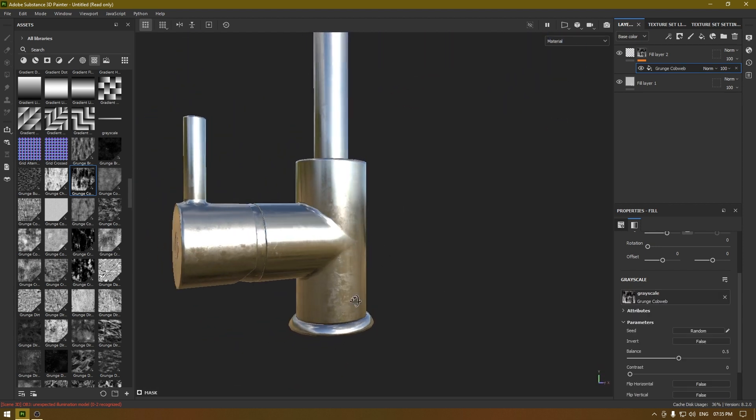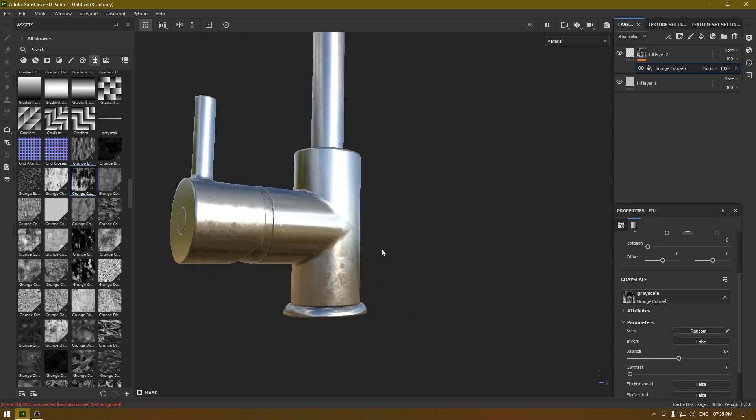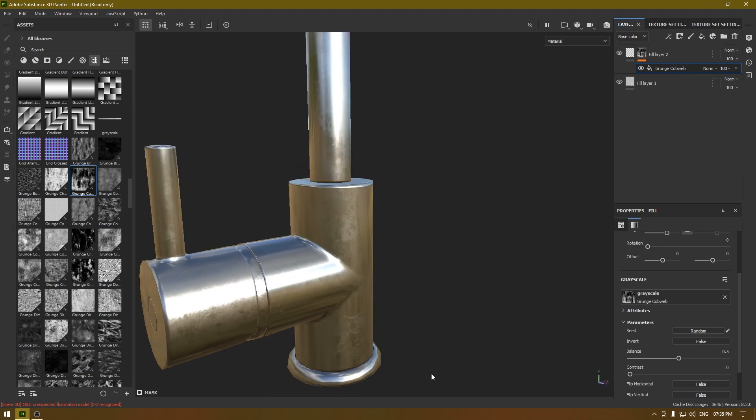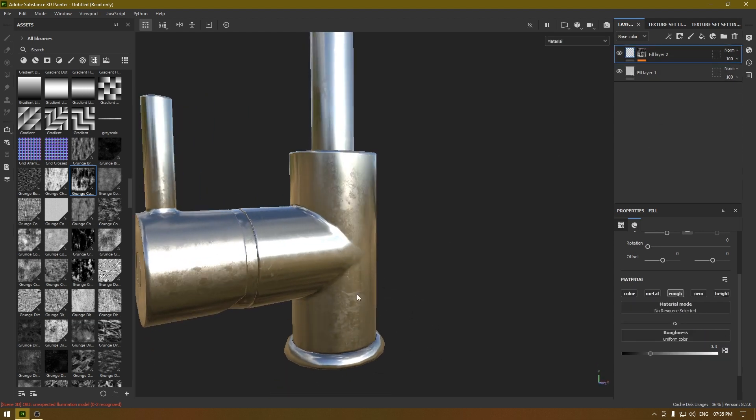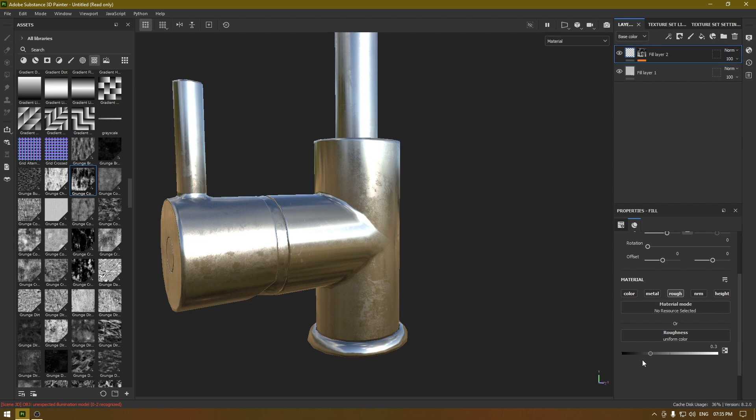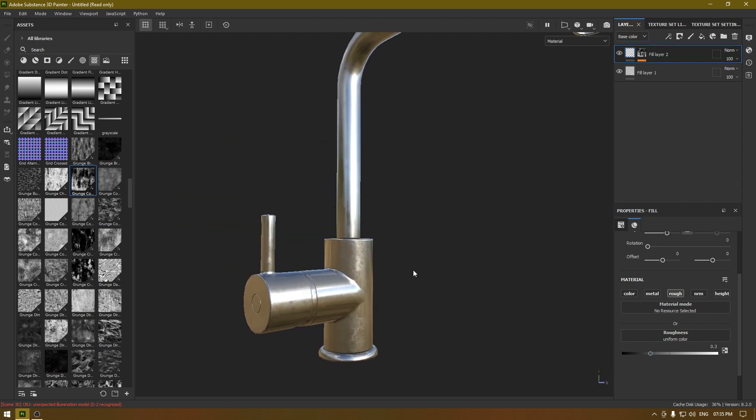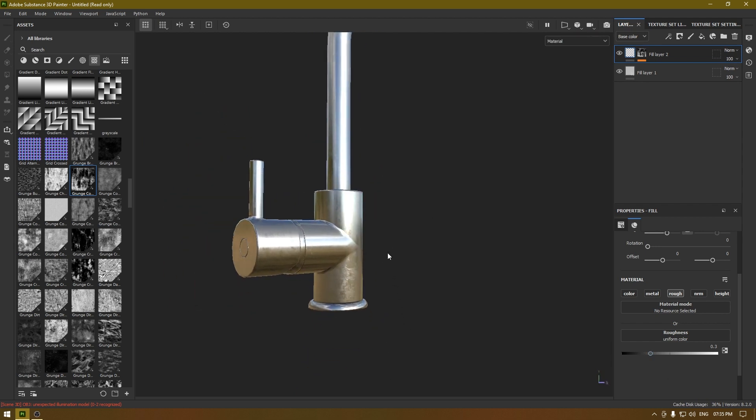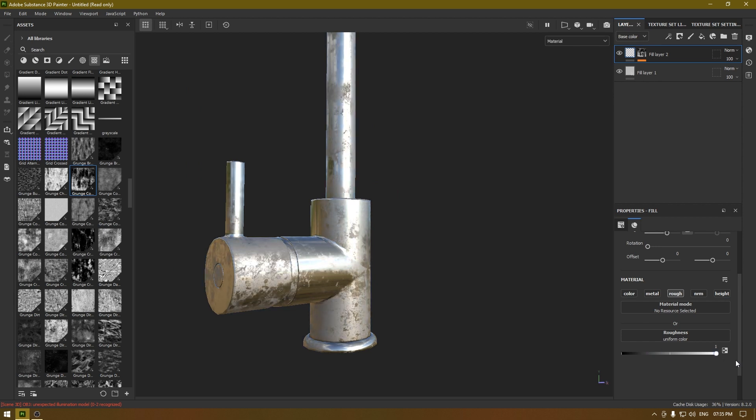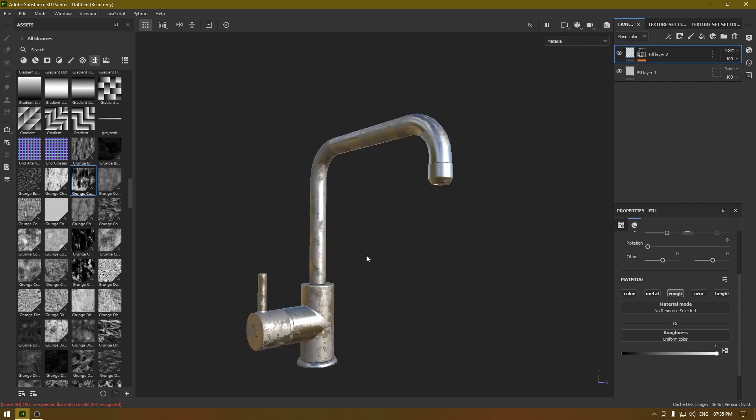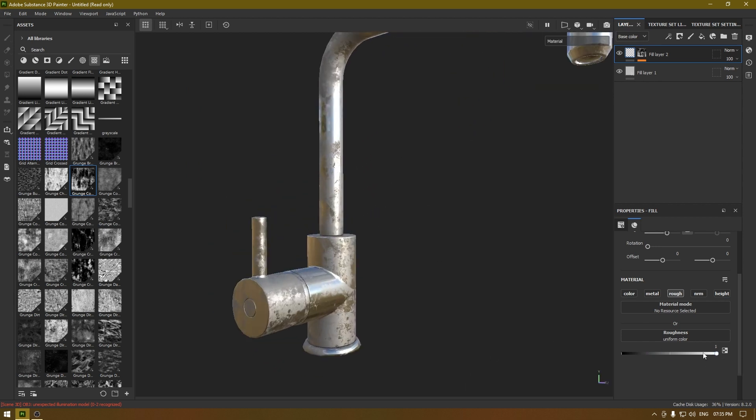You can also go back here and increase or decrease the roughness. For example, if you want more roughness in your texture, you can increase this and make it more rough, or you can just turn it down.